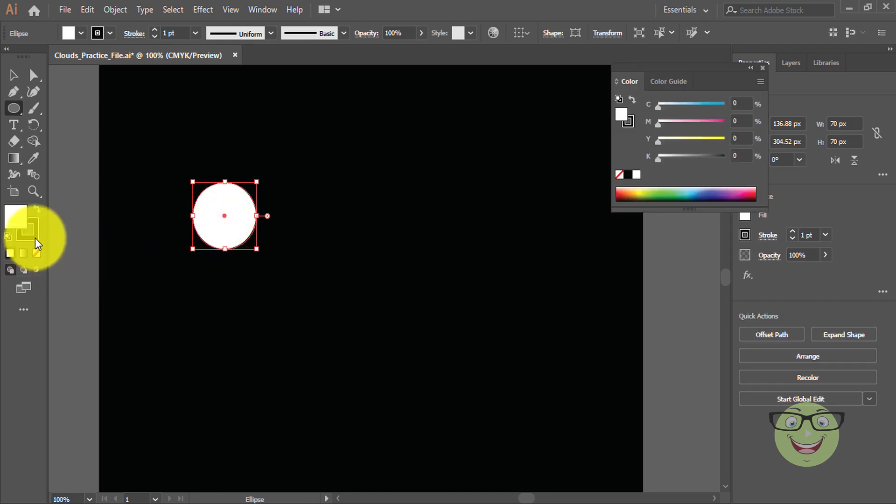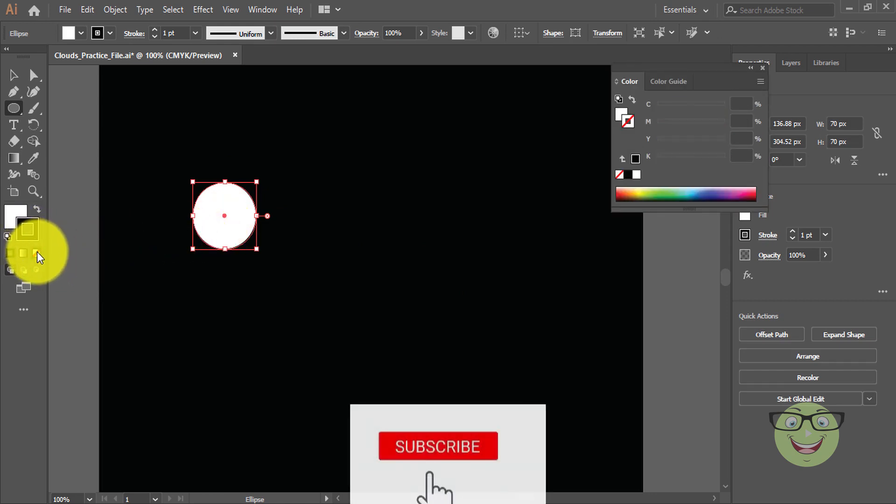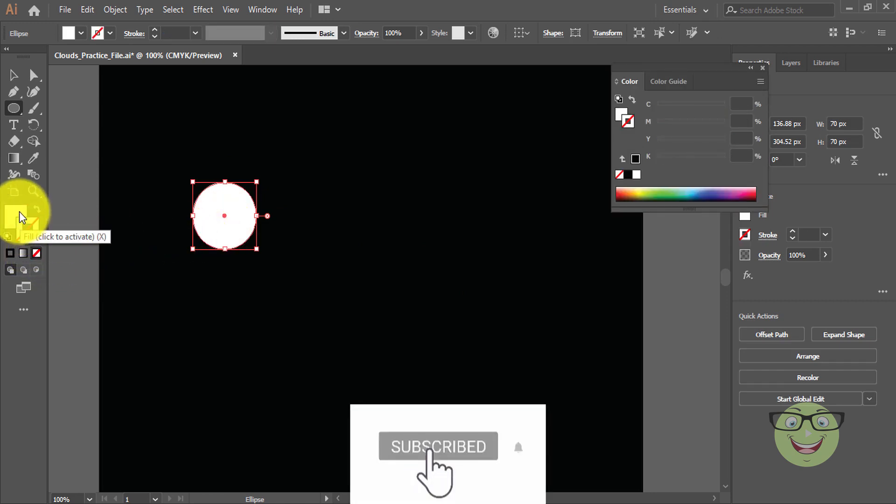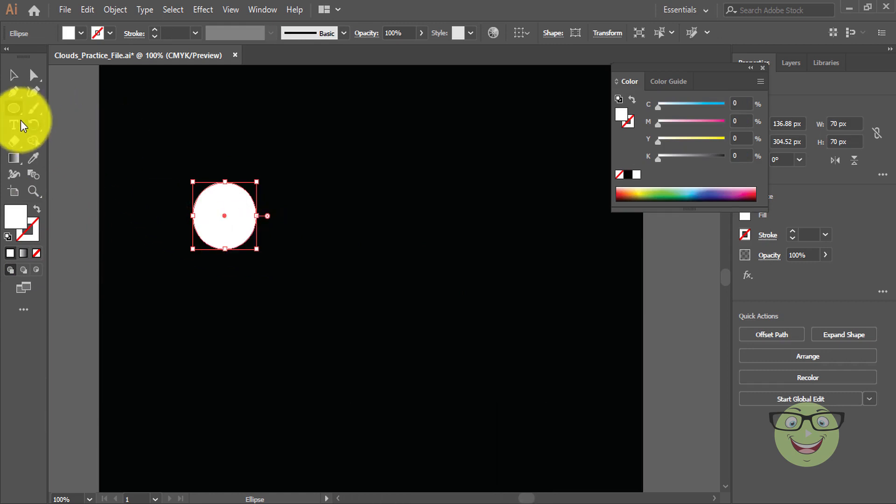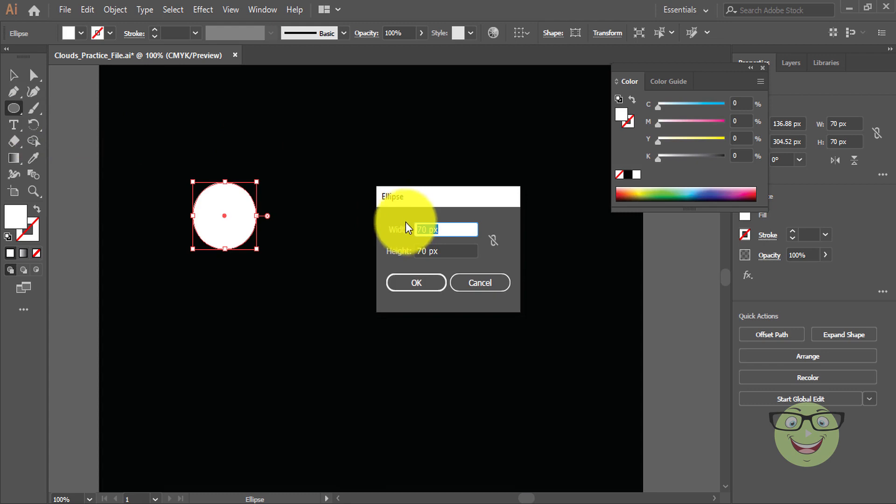Now from left toolbar choose stroke to none and fill white, which is already selected. Draw another circle of 100px by 100px.